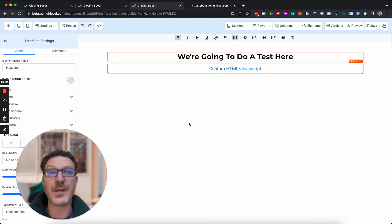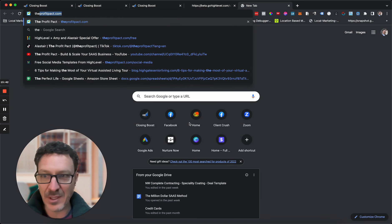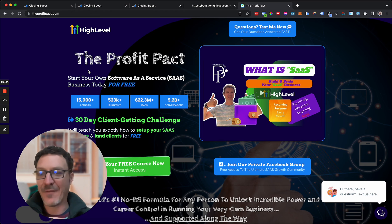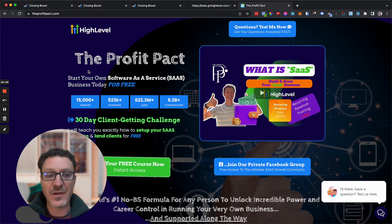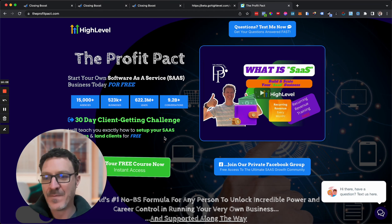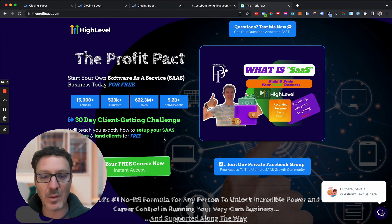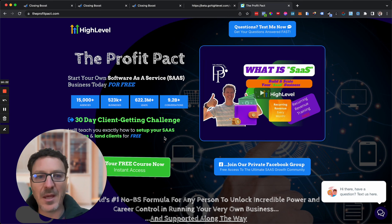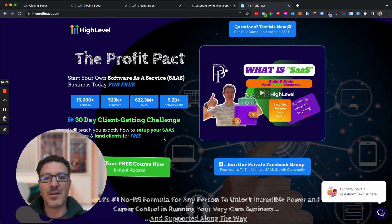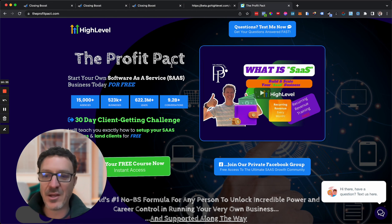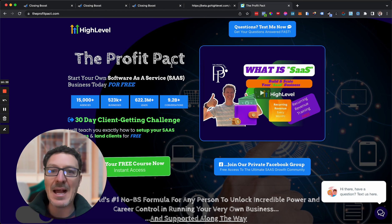If you're not on the GoHighLevel SaaS plan and you're interested in building and scaling your own SaaS business, check out theprofitpact.com. We're giving out the most comprehensive free training, support, resources, and snapshot available — better than paid packages charging two to five thousand dollars. Join our Facebook group, get the free course, and upgrade through us. Whether you like this video or not, I'd love it if you liked, commented, shared, and subscribed to the channel. Have an awesome day!